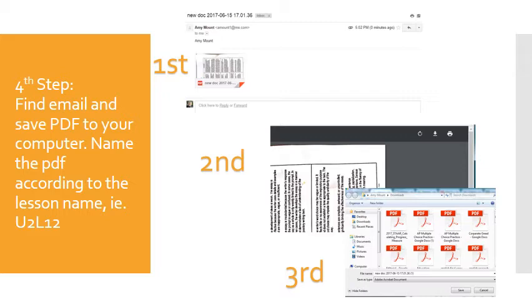Make sure that when you're saving it, you name it according to the lesson. For example, you may name it U2L12 for a Unit 2 Lesson 12 portfolio.